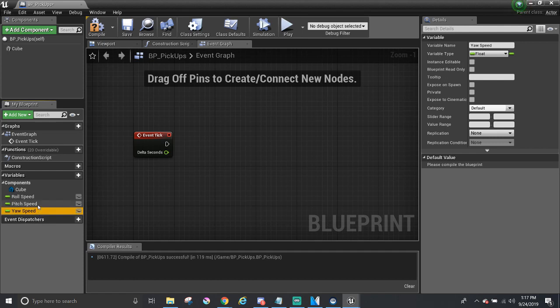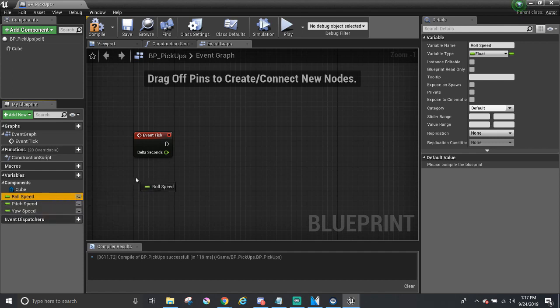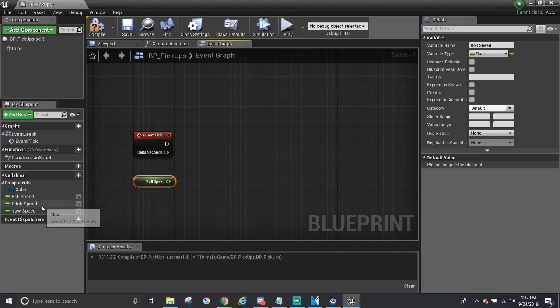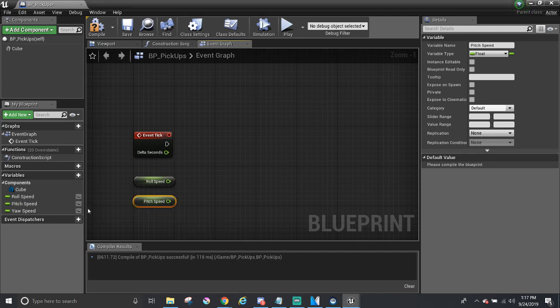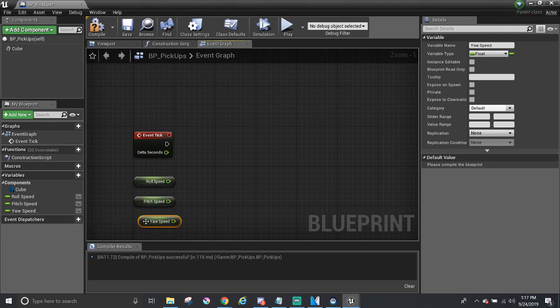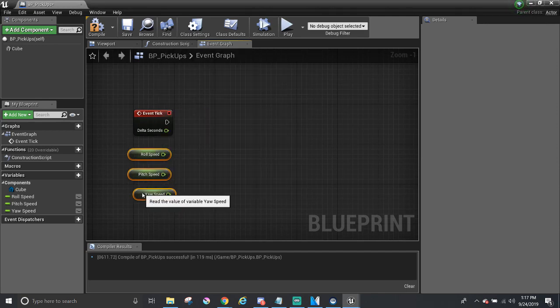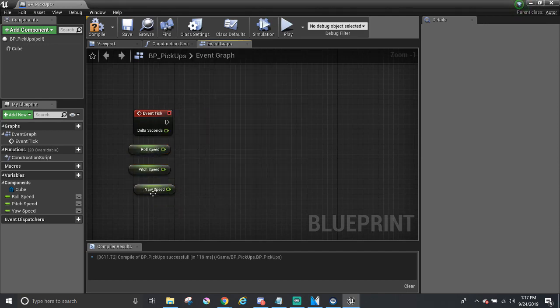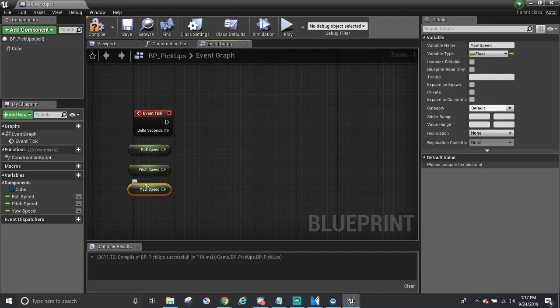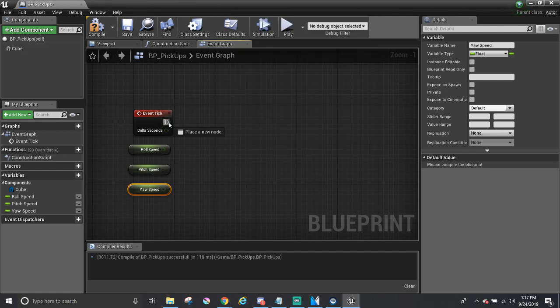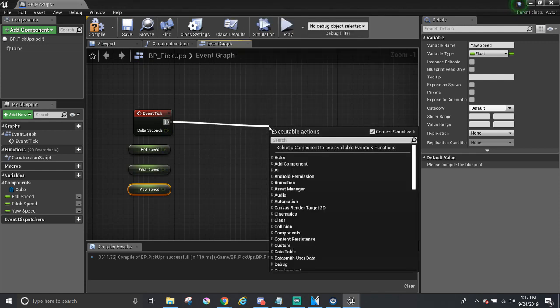Lastly, what I'm going to do is I'm going to drag and drop them into the Event Graph, and I'm going to choose Get Roll Speed. And I'm going to do the same thing for the pitch and the yaw as well. And I'm just going to move them up a little bit and organize them. Next, we need to add in a function that makes up the rotate.